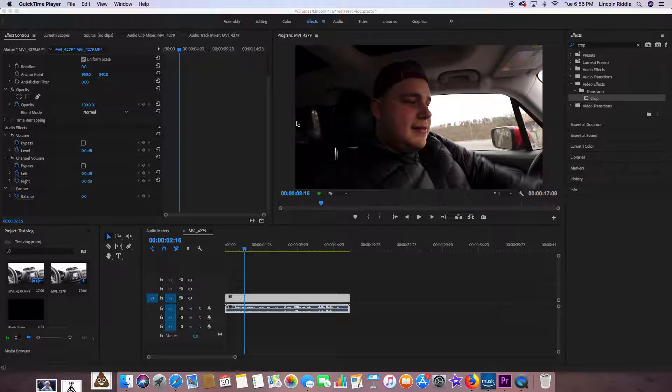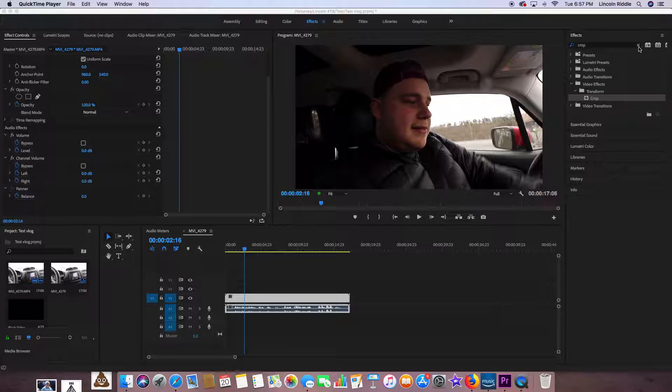In this video, I'm going to teach you how to crop in Premiere Pro. Why would you do this? Well, there are many reasons. Maybe you want to get rid of something in the video—there are a lot of reasons why you might do this.